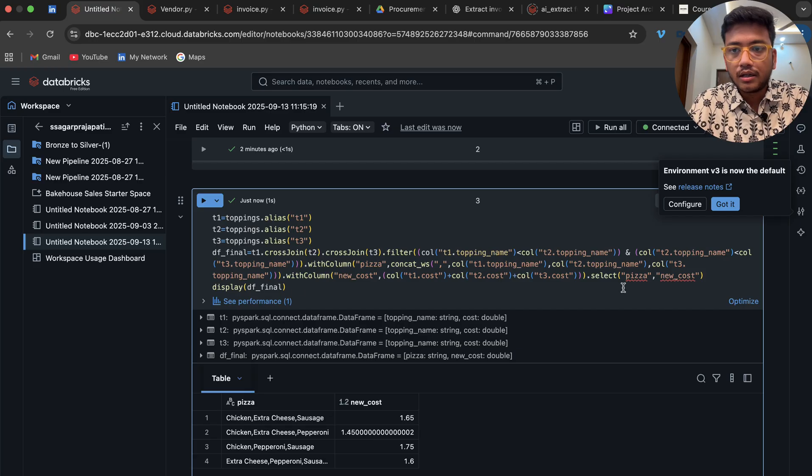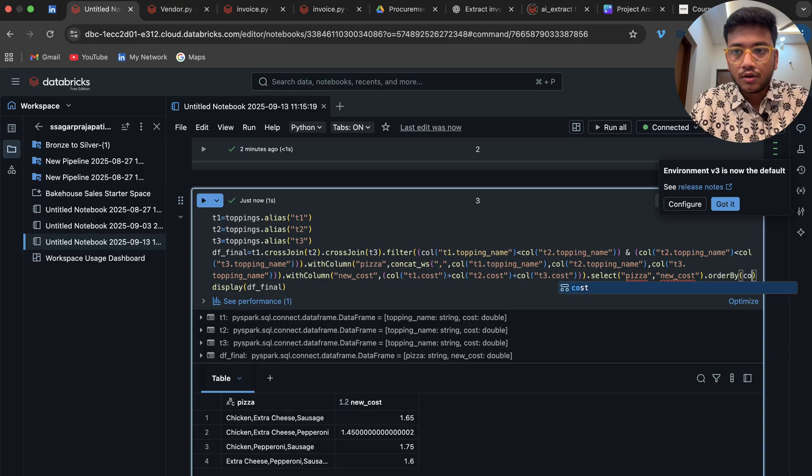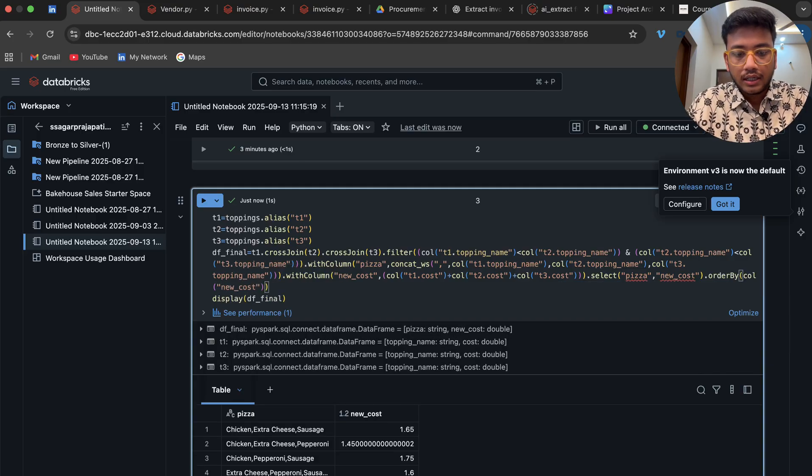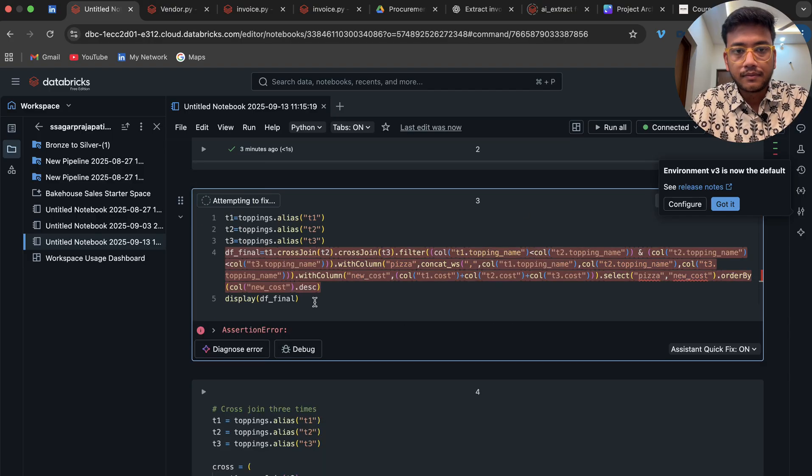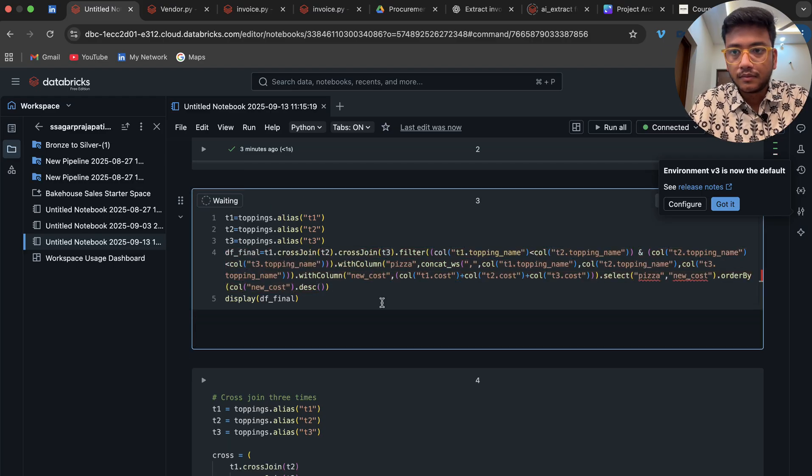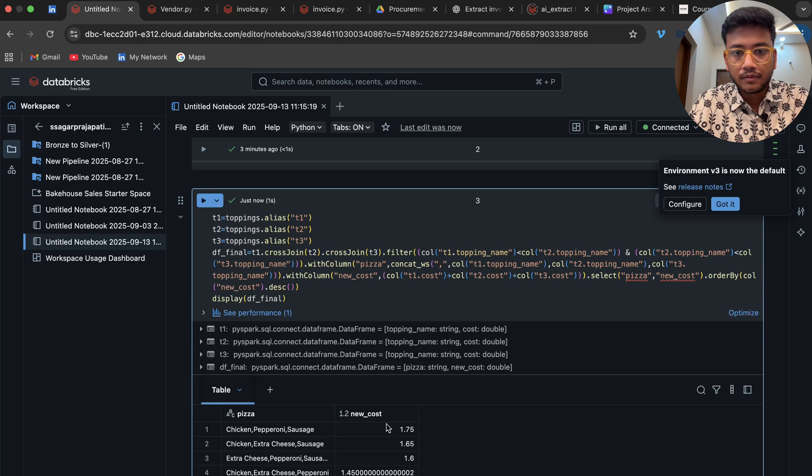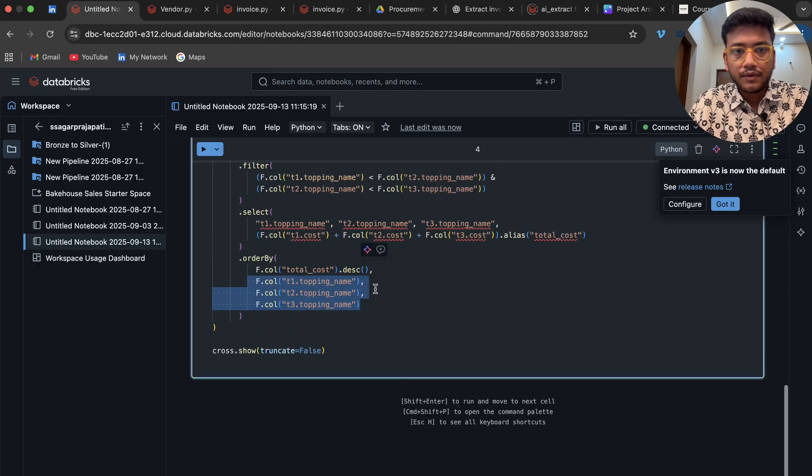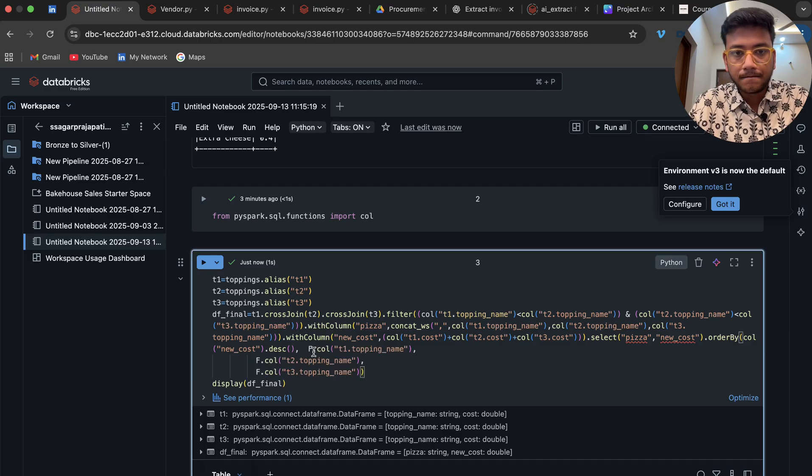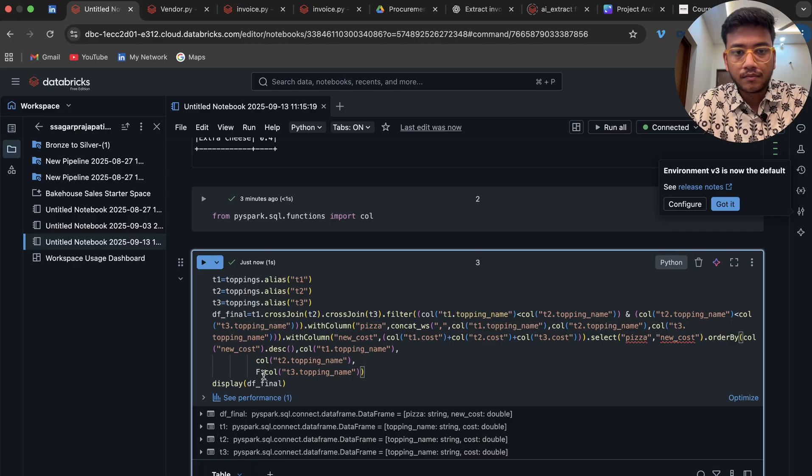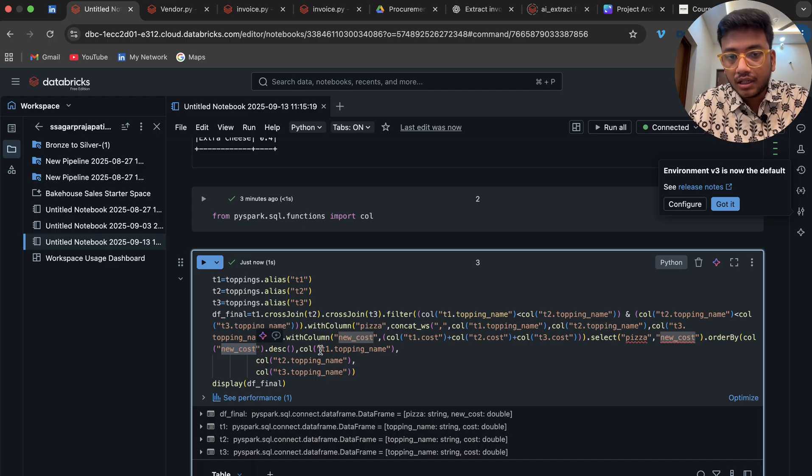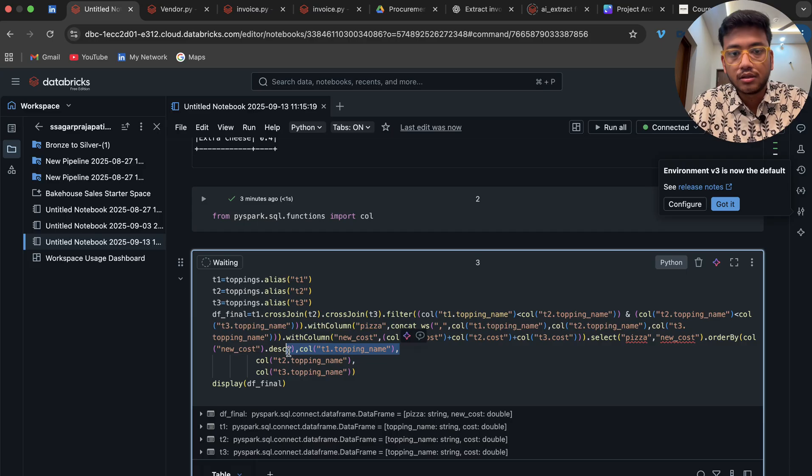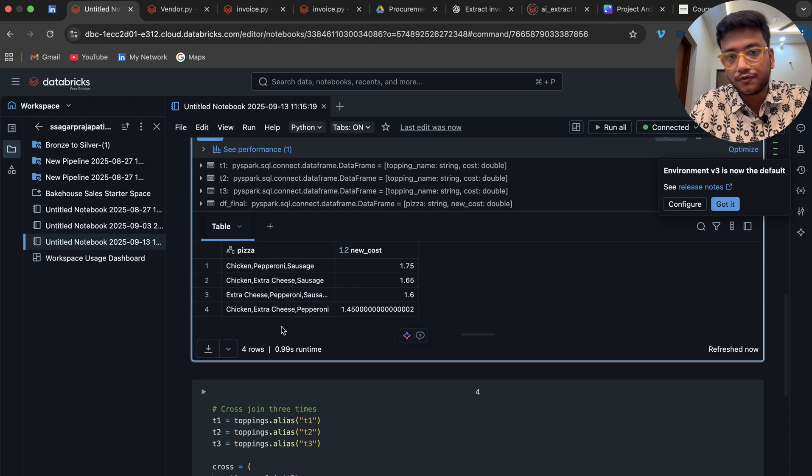And yep. Now I can do an order by call of new_cost in decreasing order.